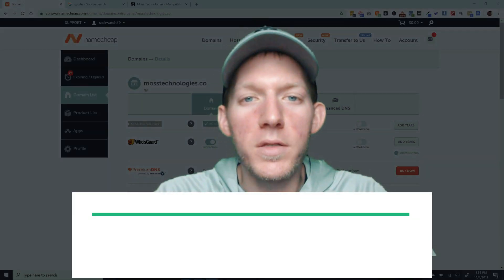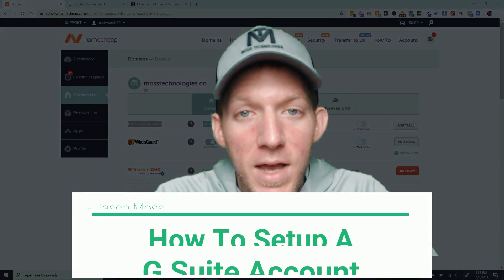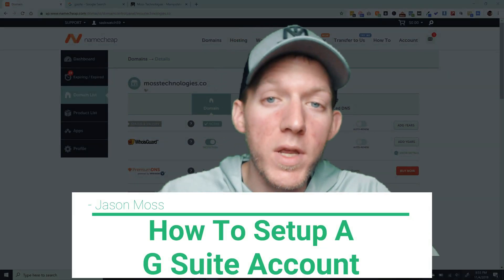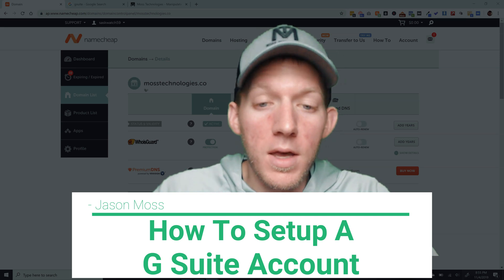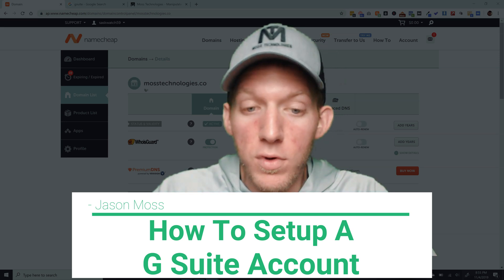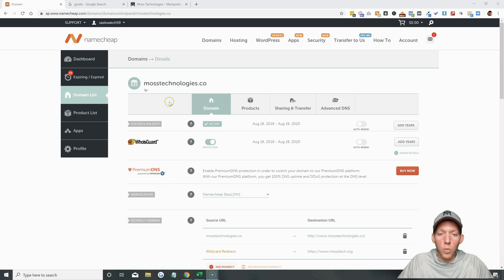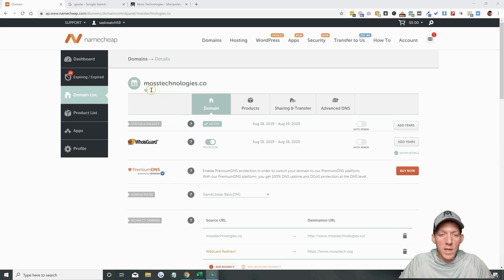Hey everybody, Jason Moss here and today I'm going to show you how to set up a G Suite account. It's really not that hard, so let's get started. The first thing you're going to have to have, of course, is a domain. We're going to be setting this up today on mosstechnologies.co.